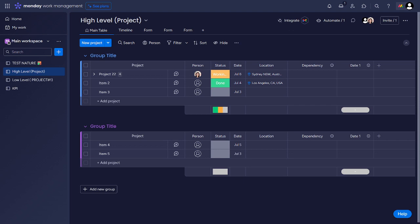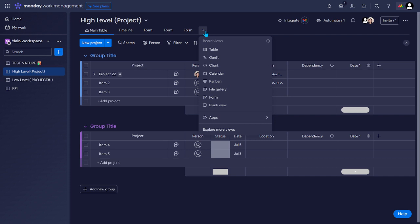So for us to be able to do that, we need to add another board here at the top. And we will choose Blank View.